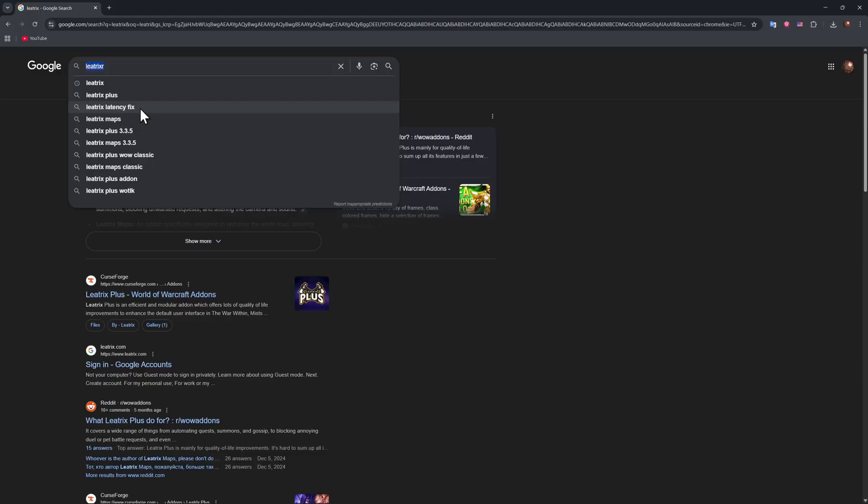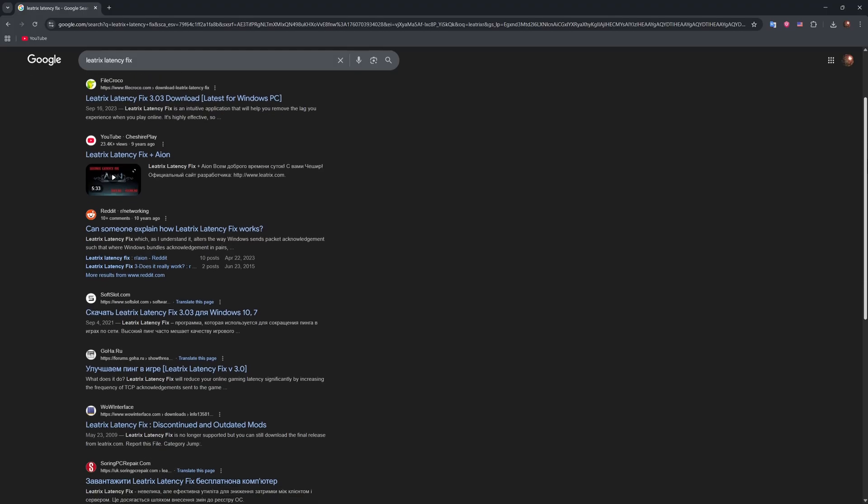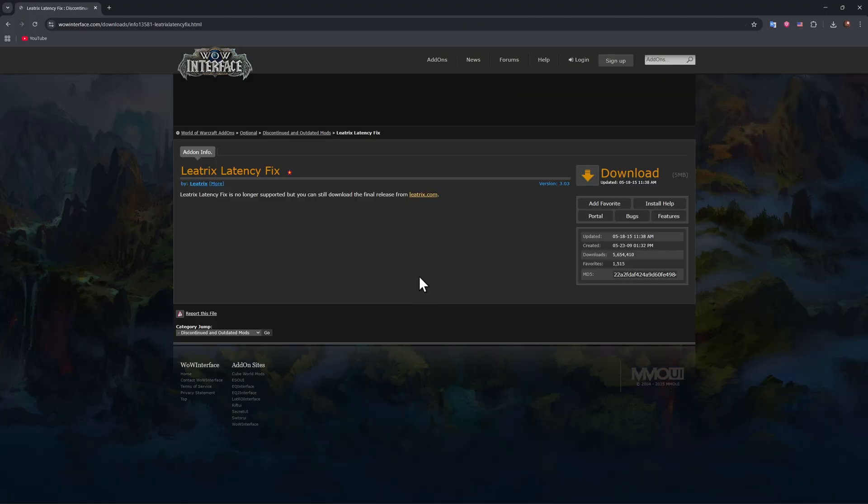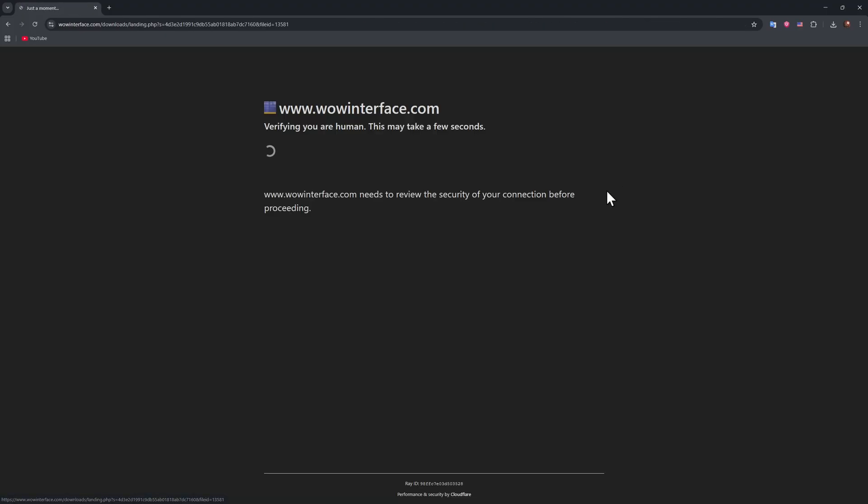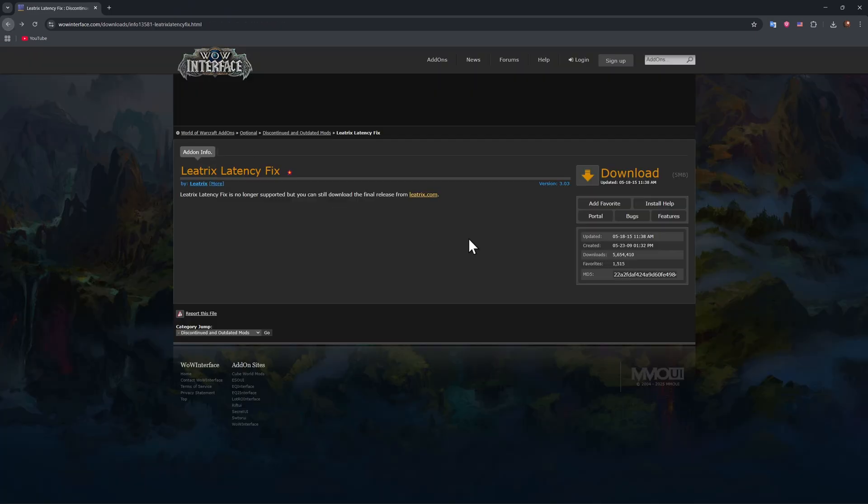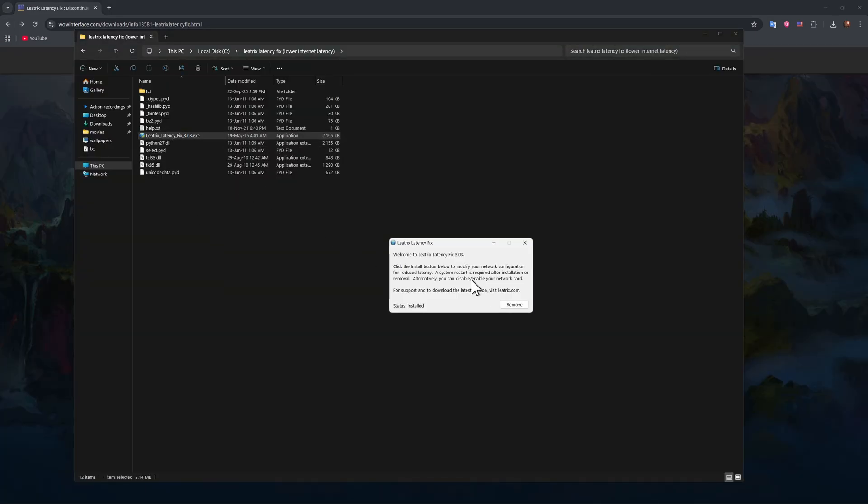Just go ahead, Leatrix Latency Fix. You go to, for example, a website called WoW Interface. There you go, Latency Fix, then you just press on download. I'm not going to download, I'm just going to show you. Then you just launch the app from here and install. As you can see, in my case it's already installed.